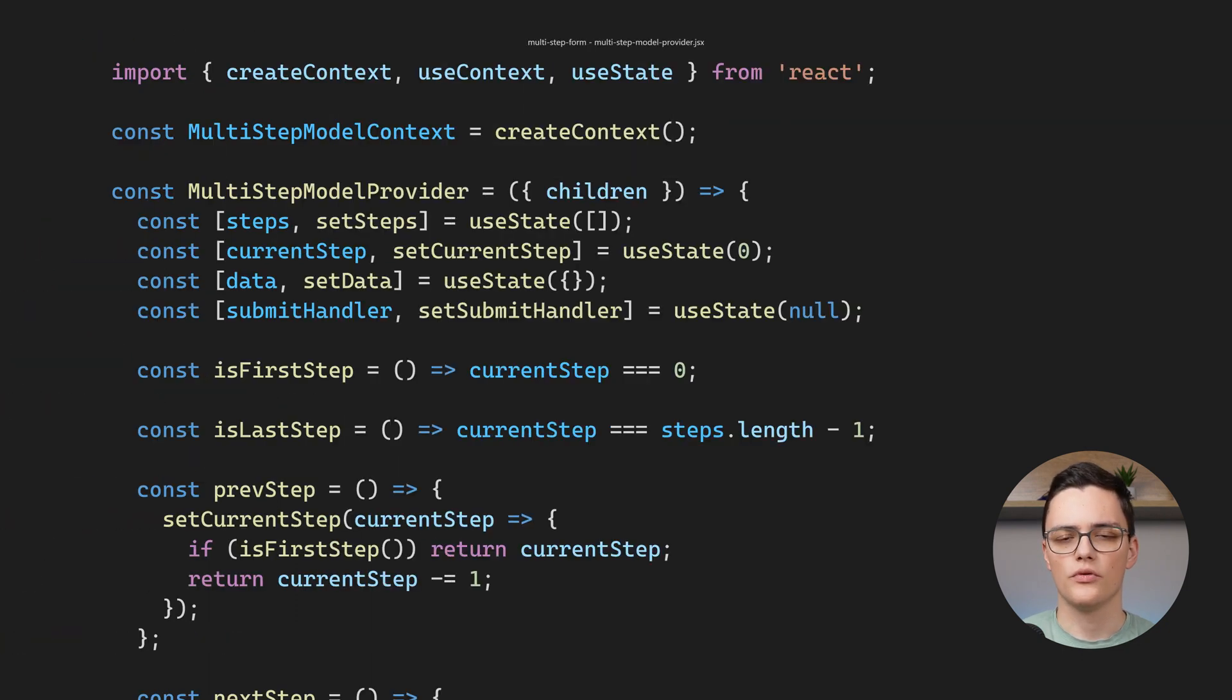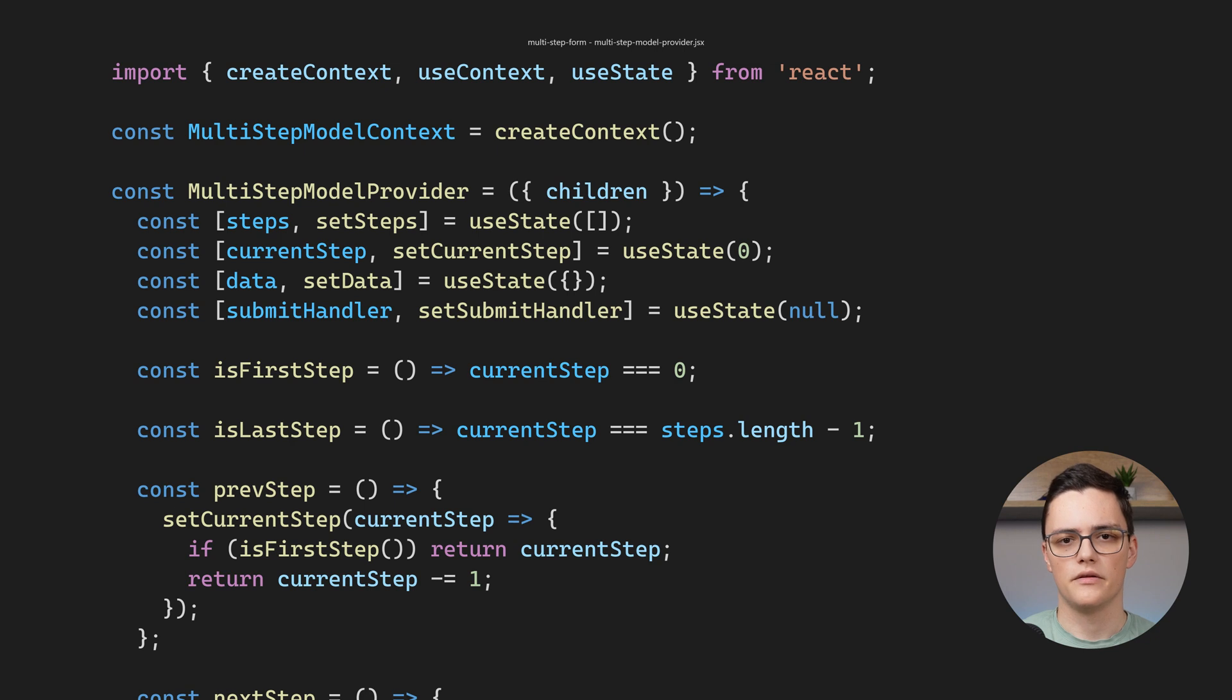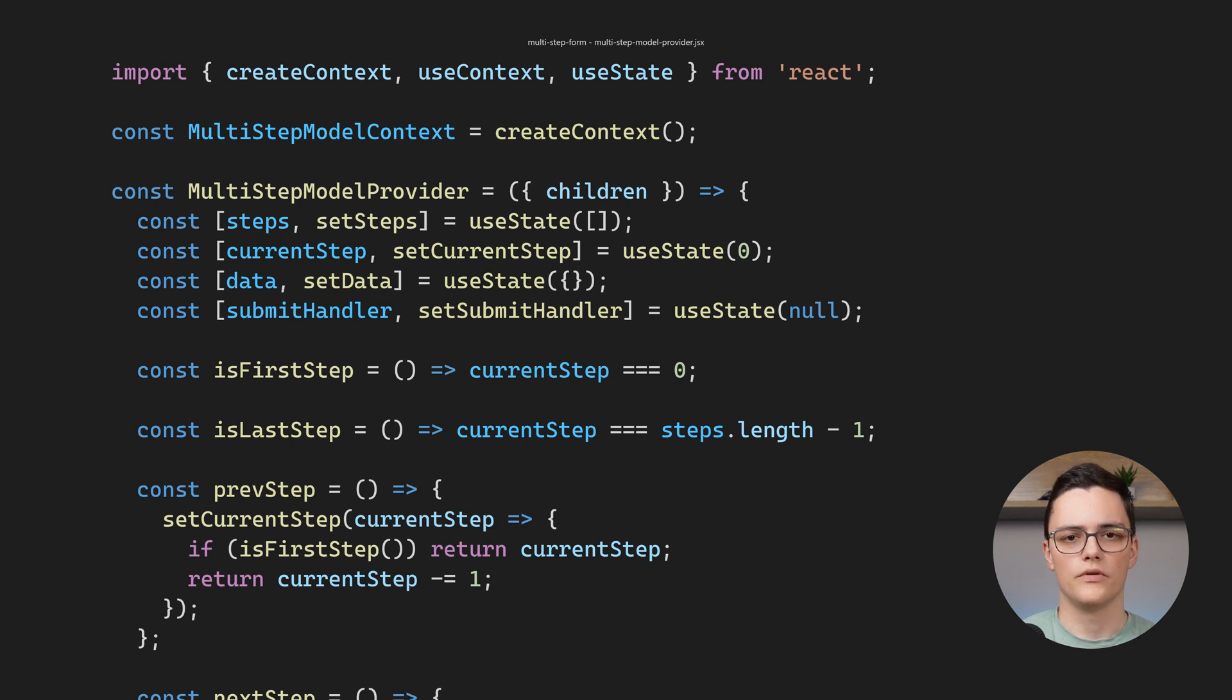Let's now take a look at the model provider. The model provider creates a context and the provider component handles all of the form data. This provider stores the entire form model, its data and state.